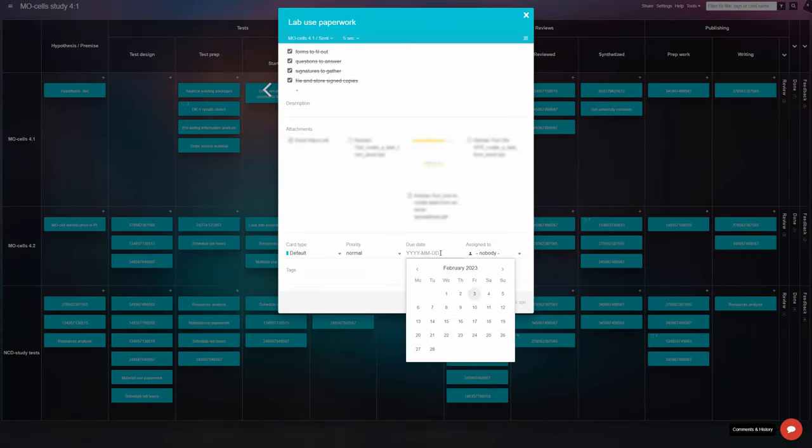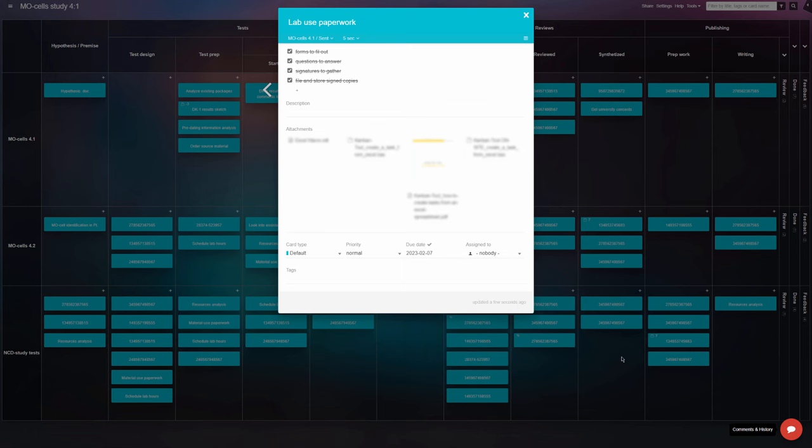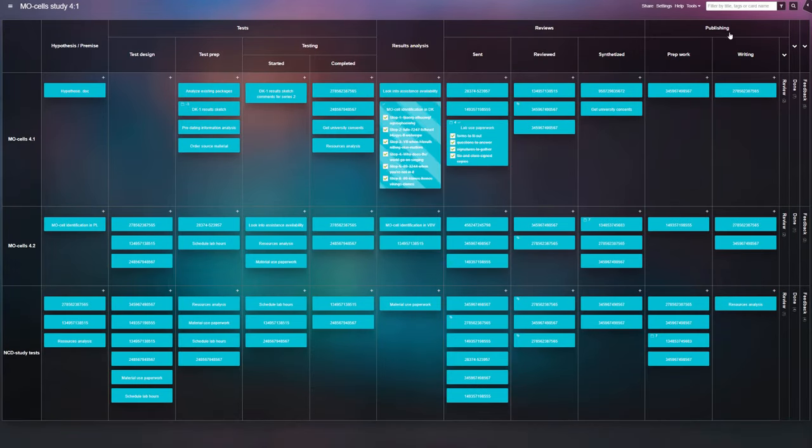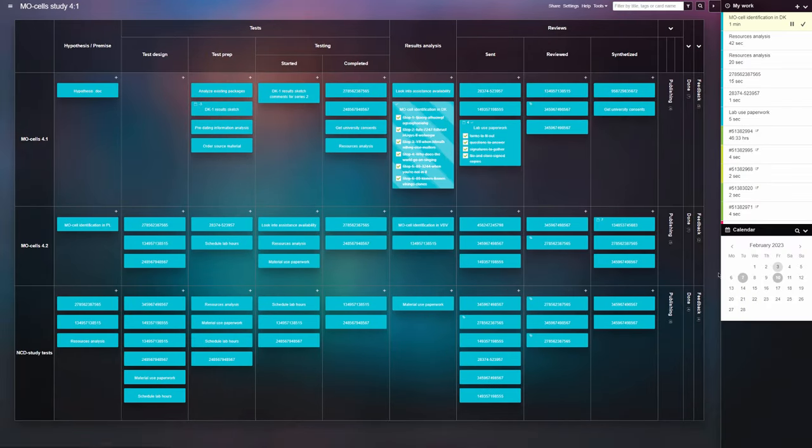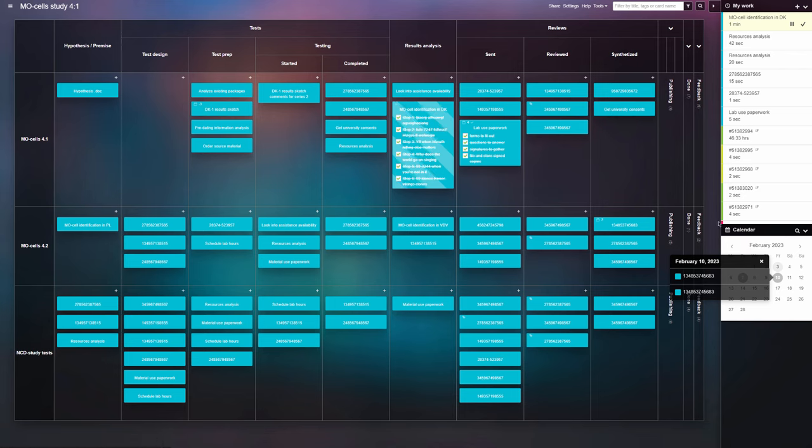You can add a due date for each task or milestone to show by when you're aiming to complete specific stages.